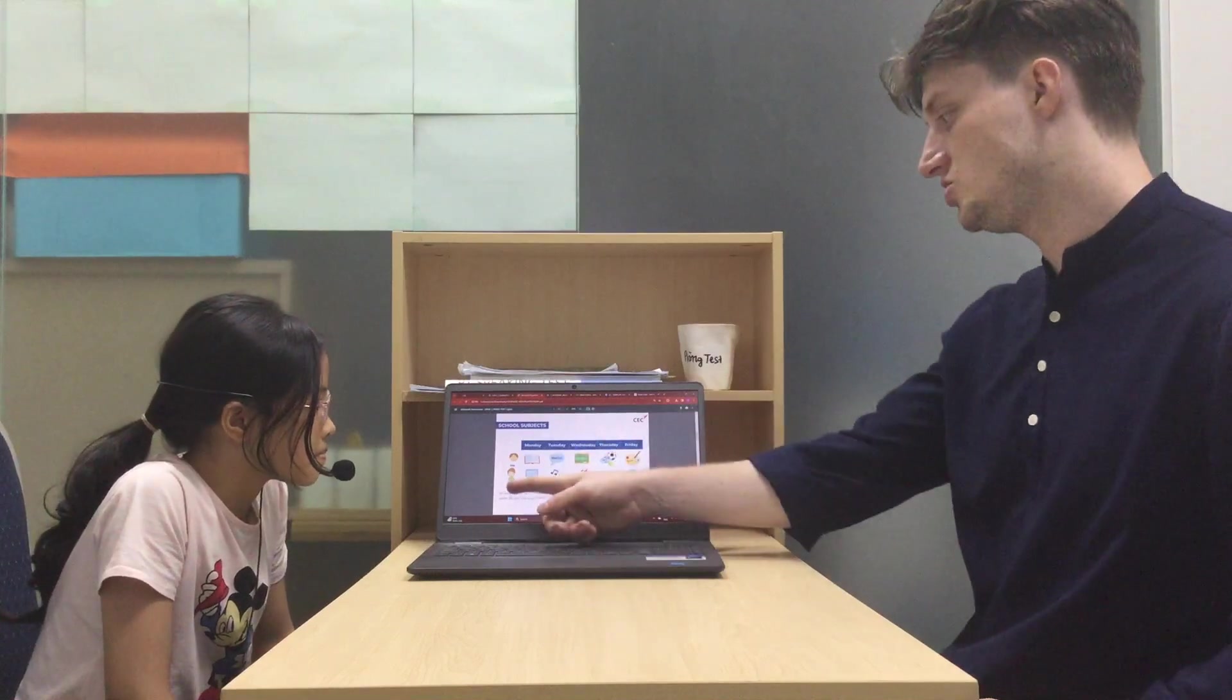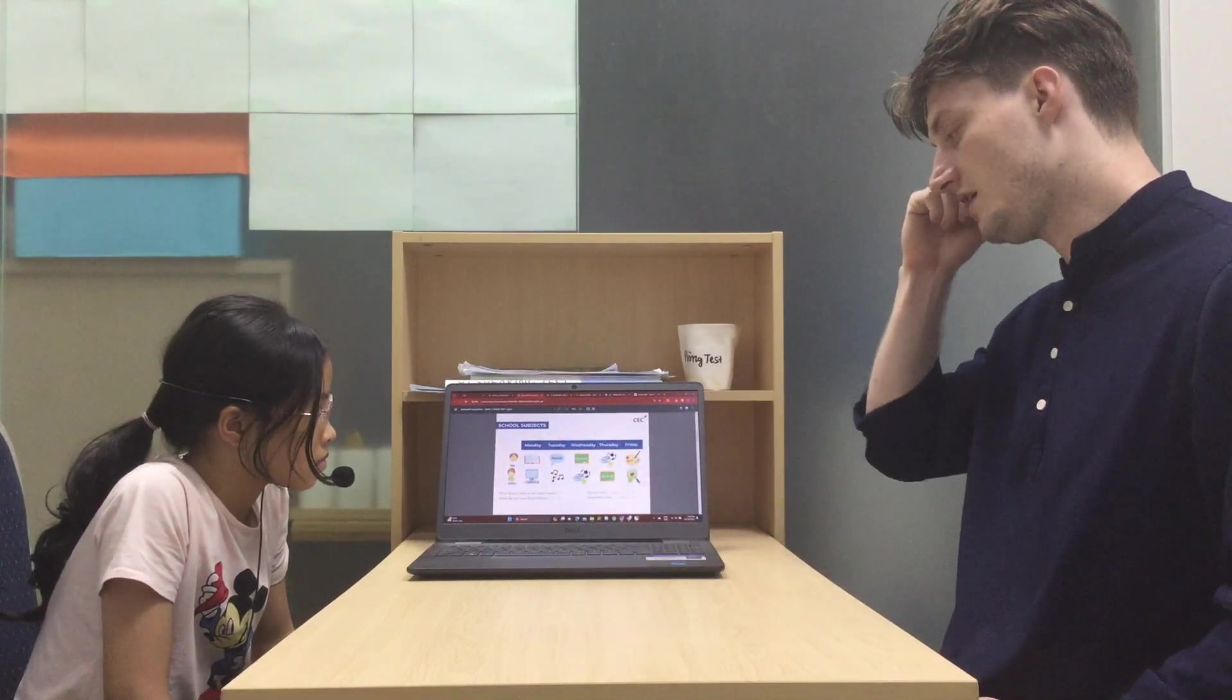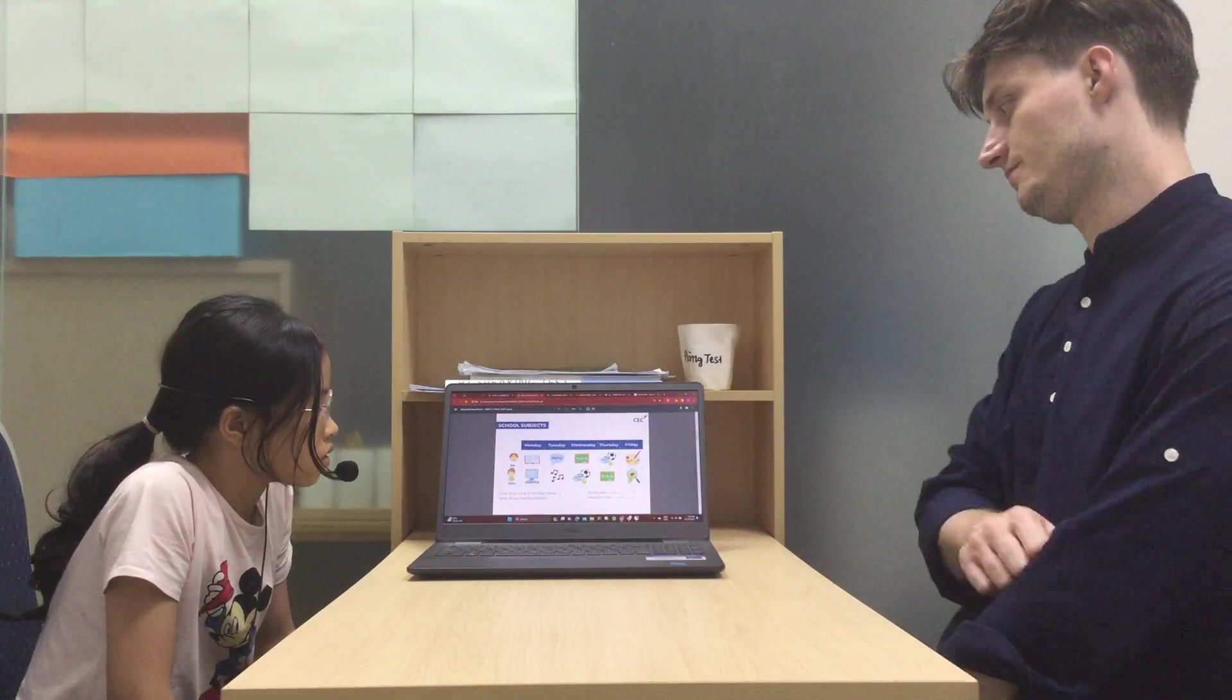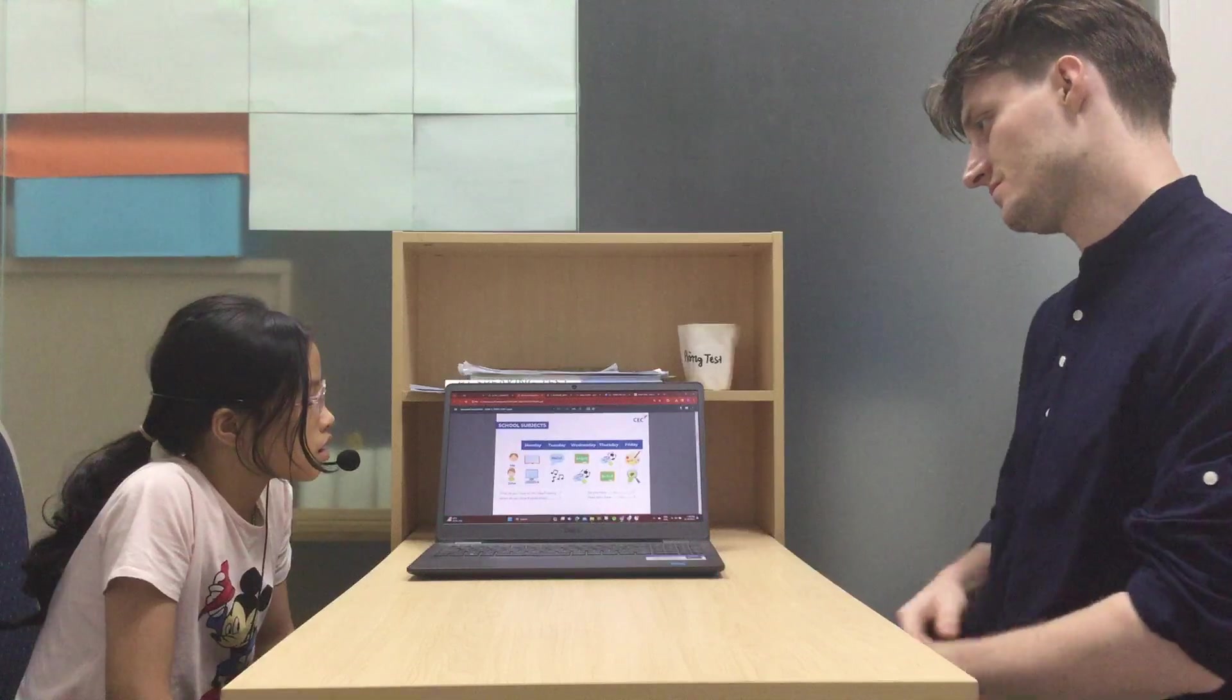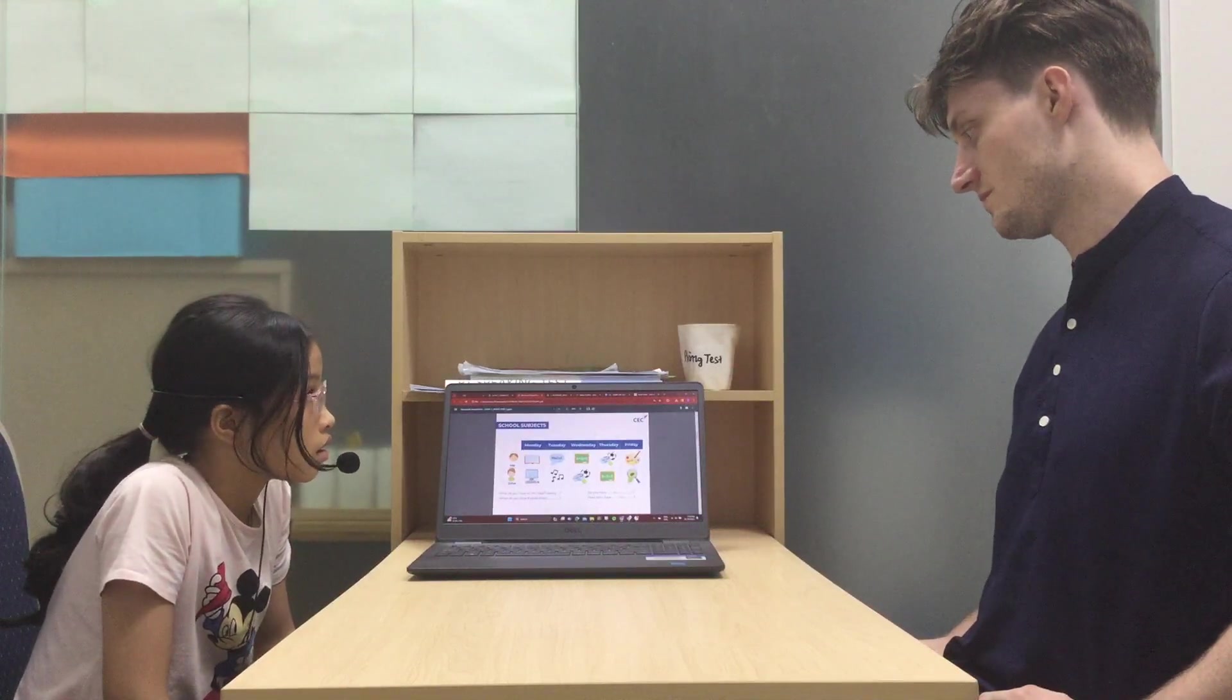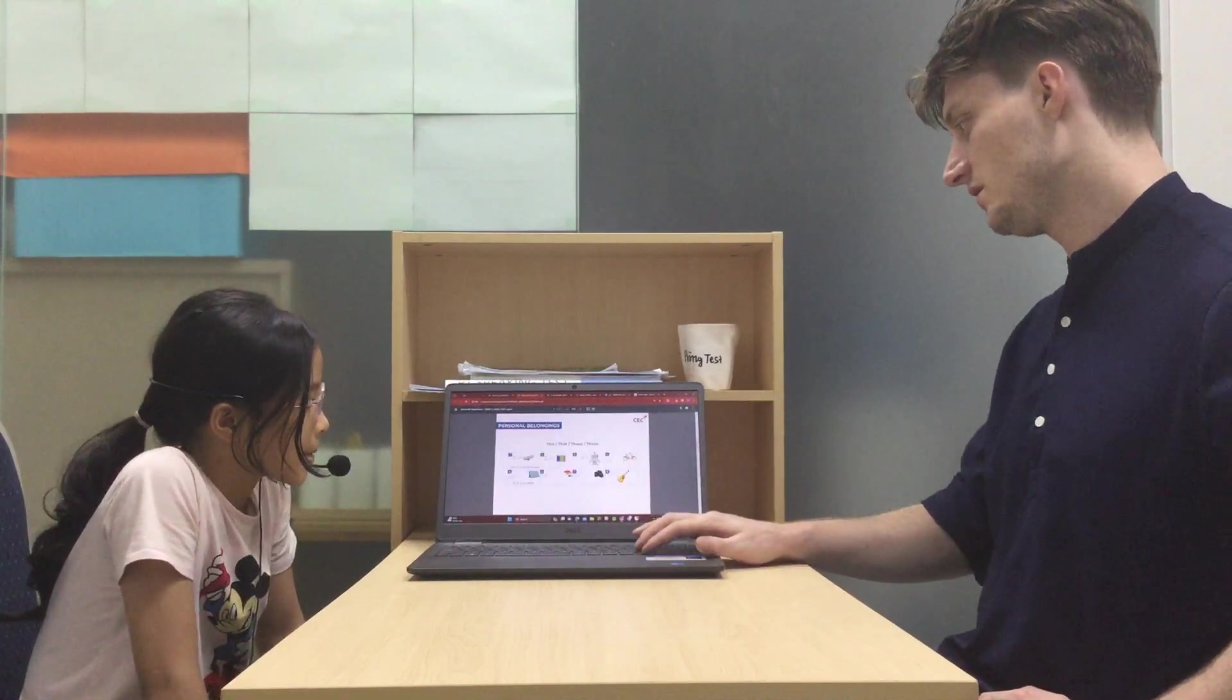This is John now, okay? When does John have maths? So you say, he has? He has maths on the same. Good.